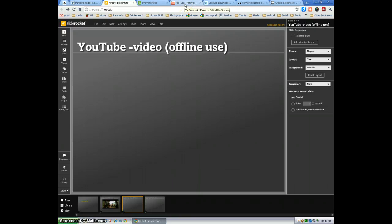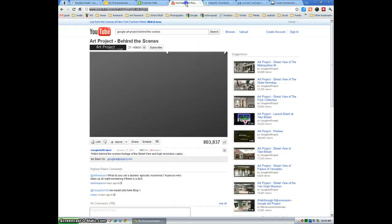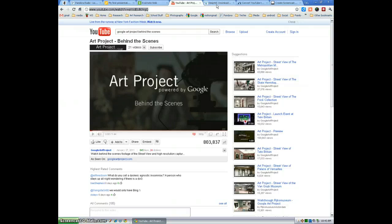So first thing you're going to do is create a new slide for your video that you want to grab. Go to YouTube, I'm going to use the same video I used last time. Copy.